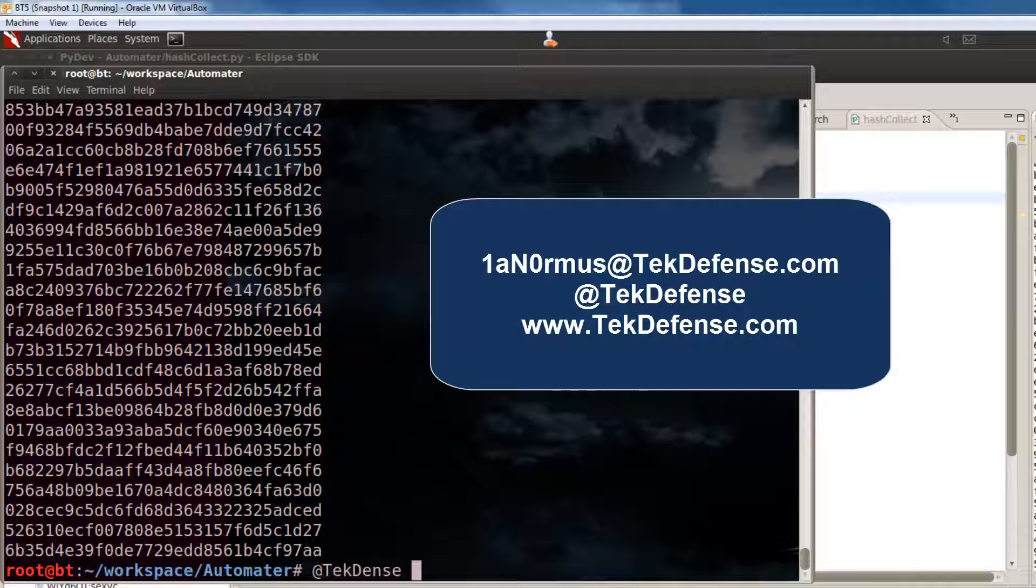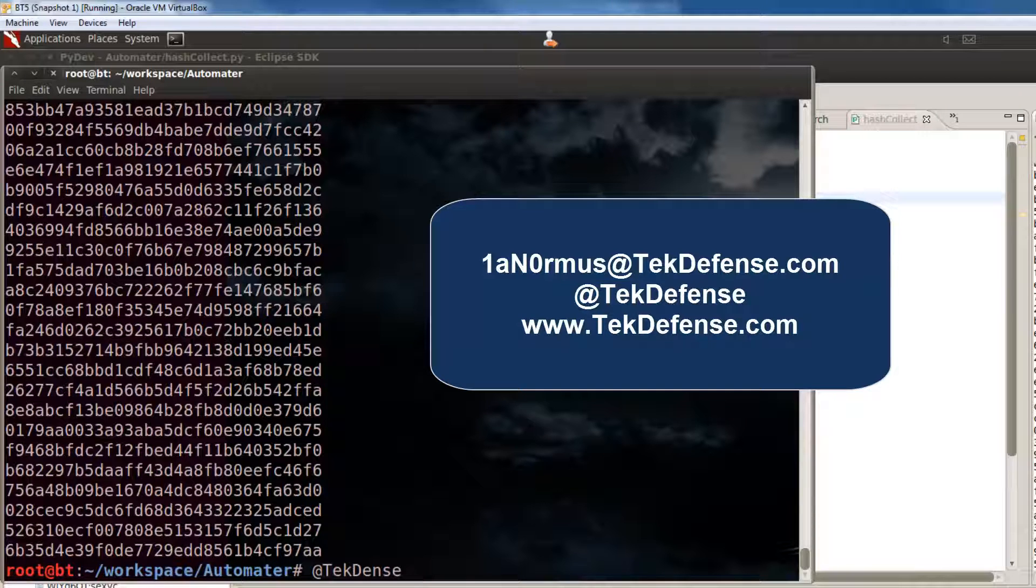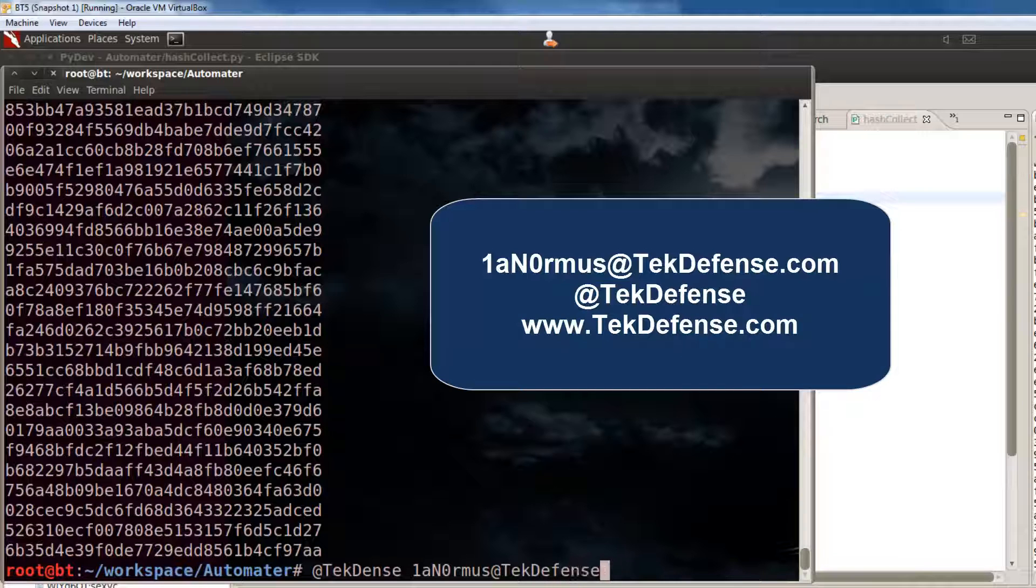So, TechDefense.com, SecureVit.com, YouTube, the whole spiel, and if you want to email me, that's Enormous, at TechDefense.com. Alright, thanks, guys.